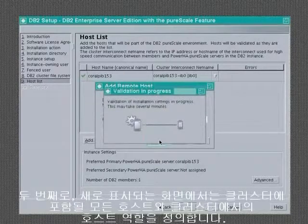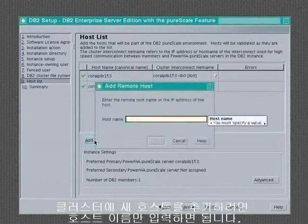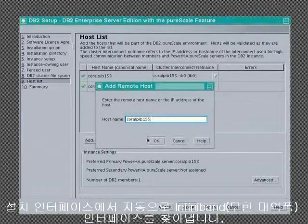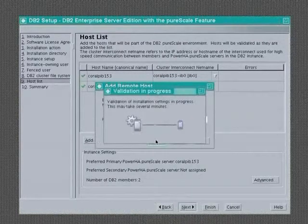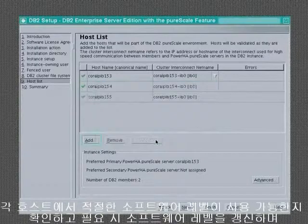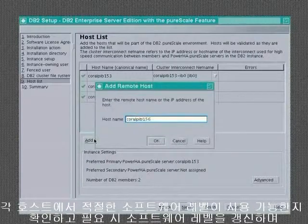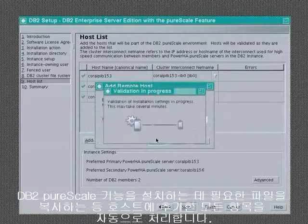In the second new screen, you define all the hosts that will be part of the cluster as well as their role in the cluster. To add a new host to the cluster, all you have to enter is its host name. The installation interface automatically detects the Infiniband interface for you. It also automatically sets up everything required on the host server, confirms the software levels on each host, and if necessary upgrades them. It also copies any files needed to install the DB2 Peerscale feature.